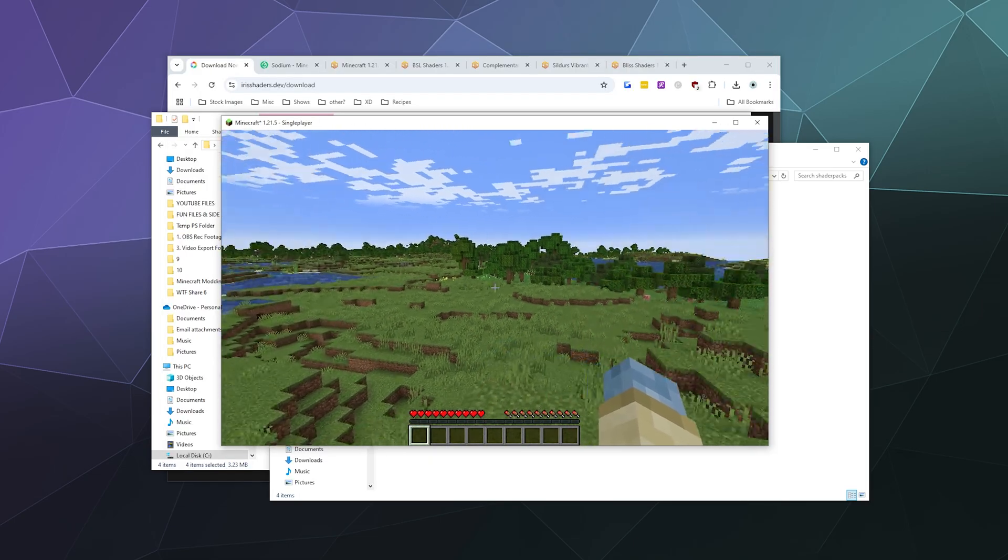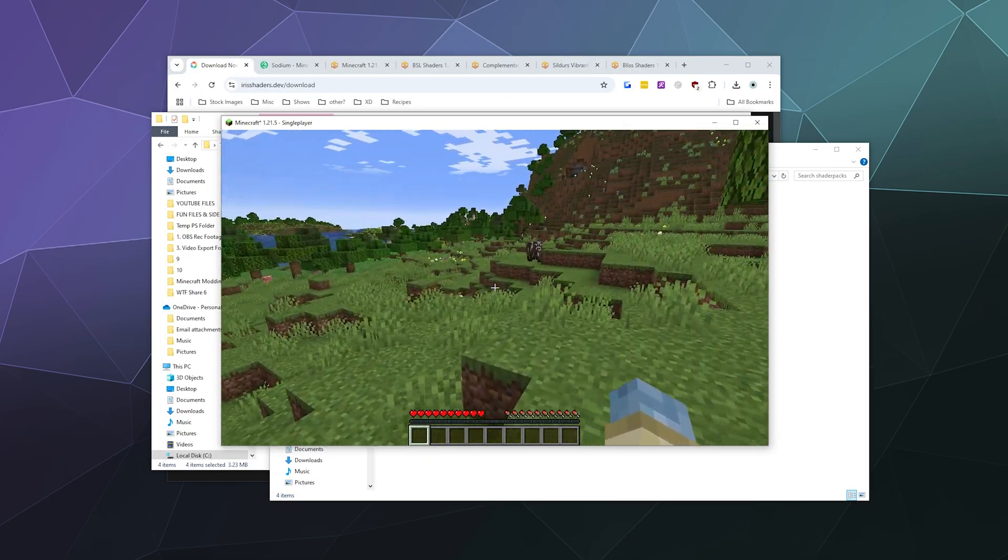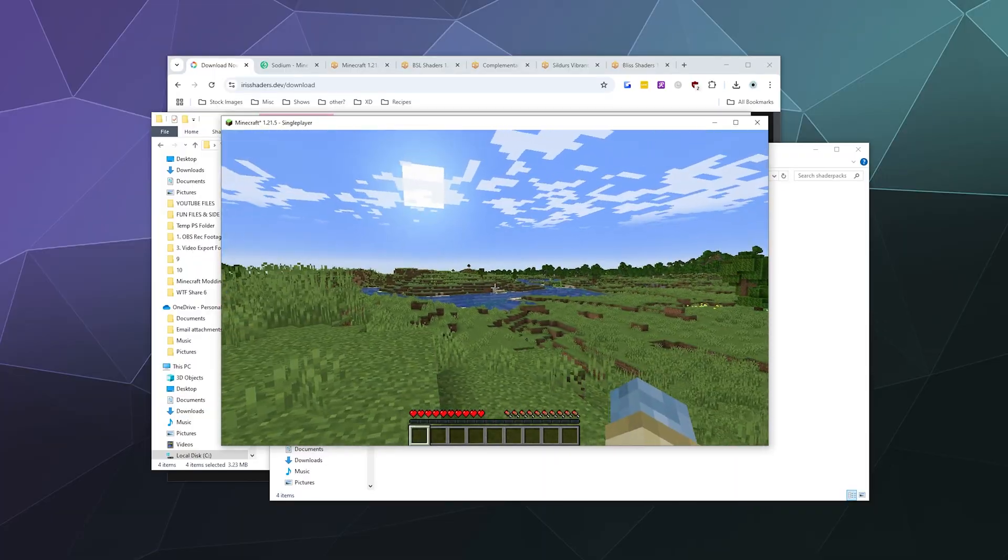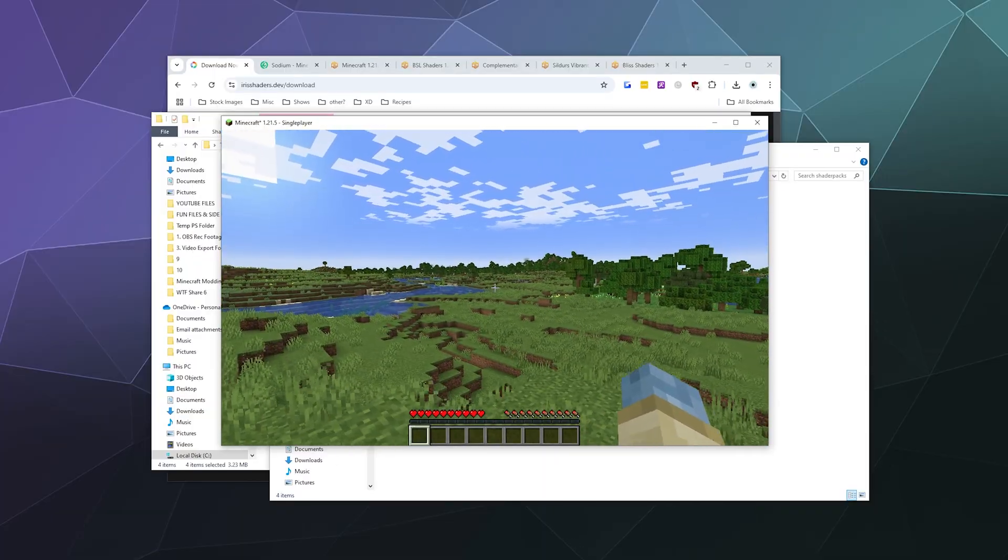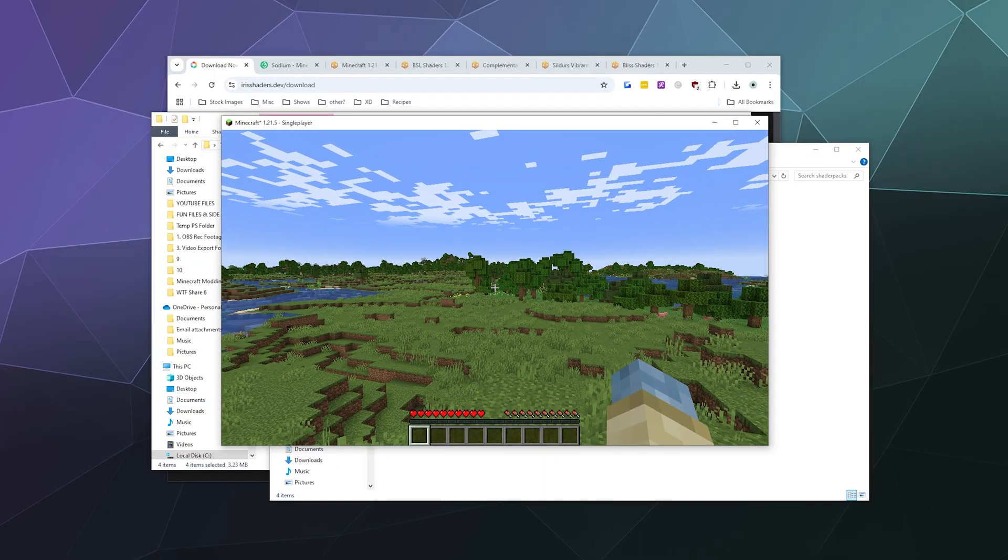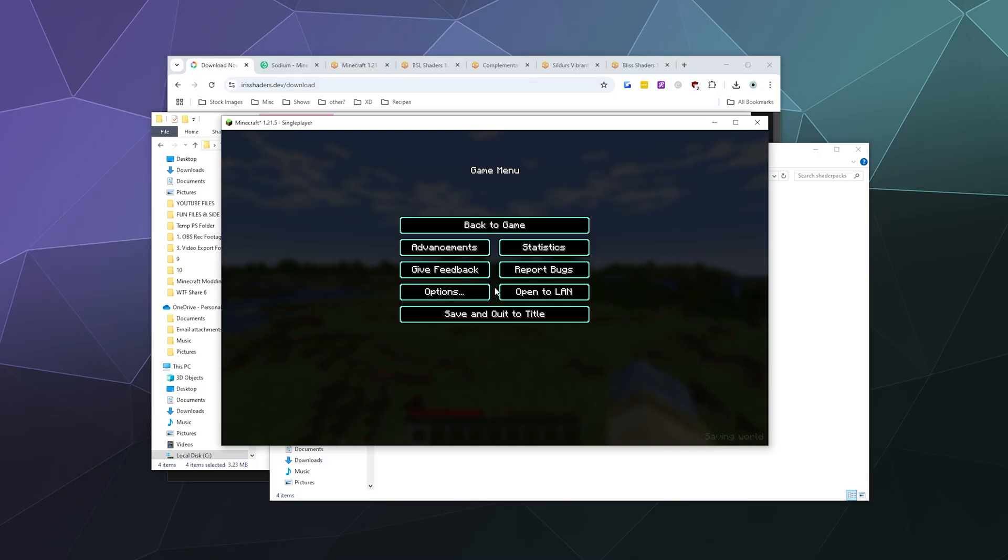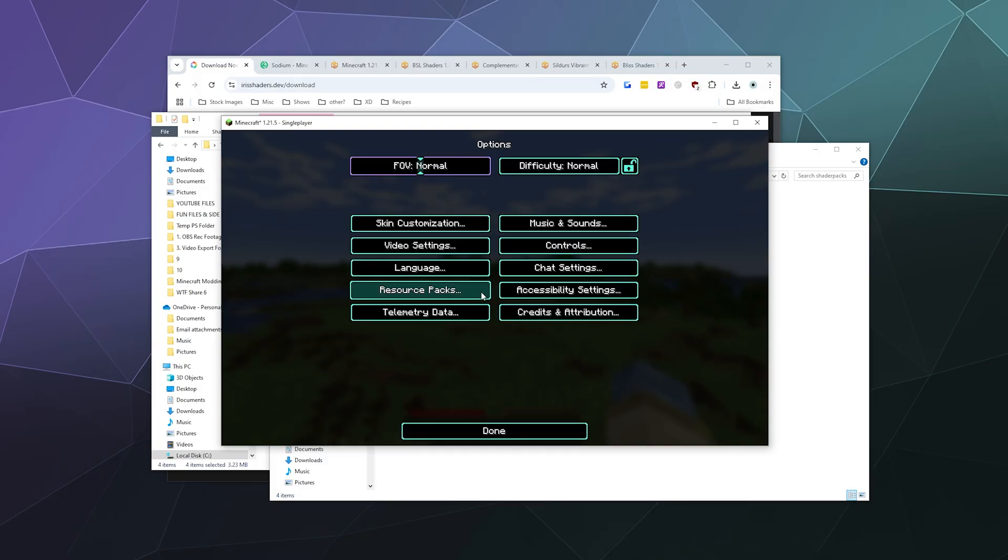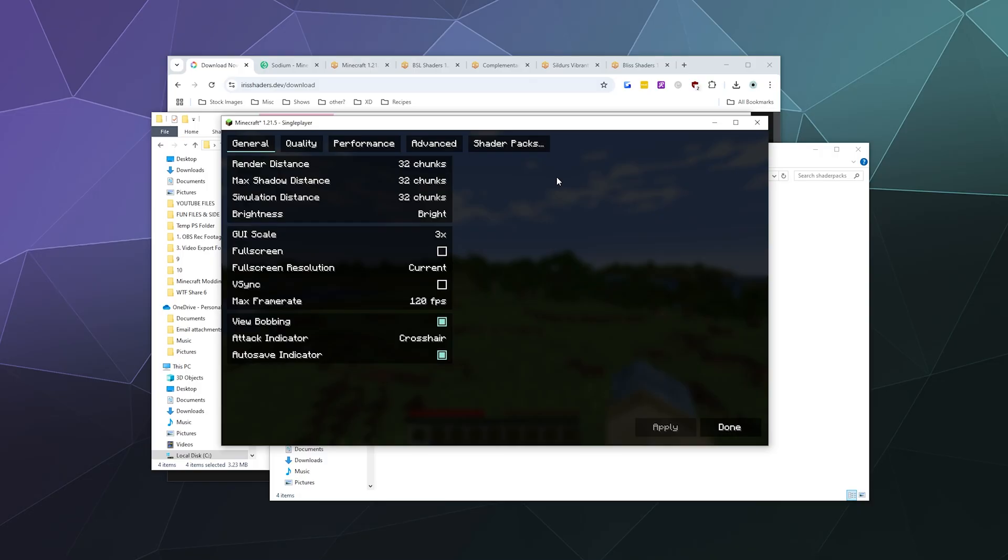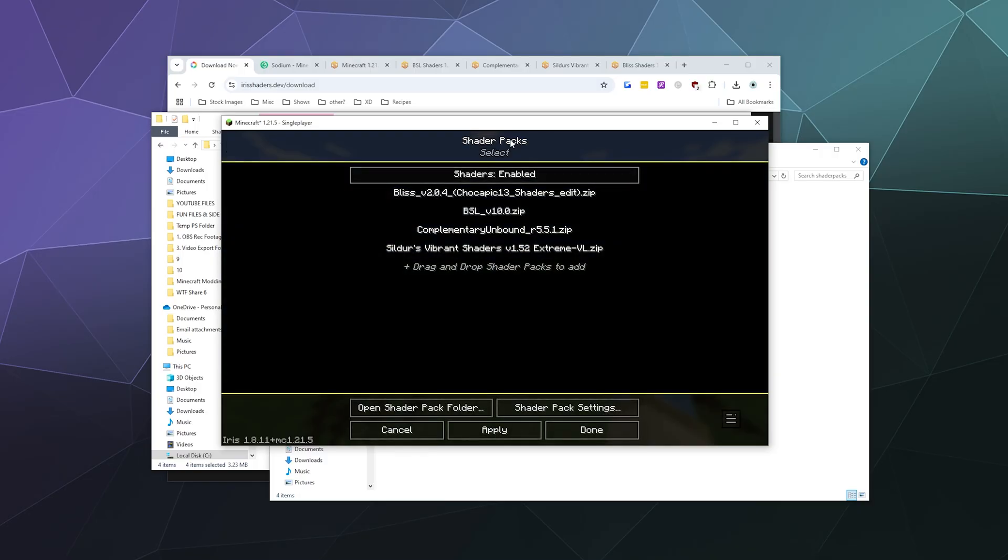Now that we're loading into Minecraft, you're probably telling yourself this doesn't look like a fancy shader pack - this looks like vanilla Minecraft. And you're right, because we need to turn them on. We're going to hit escape, go to options, go to video settings. This is going to look a little different because these are the special settings for Sodium. At the top we're going to click on shader packs.